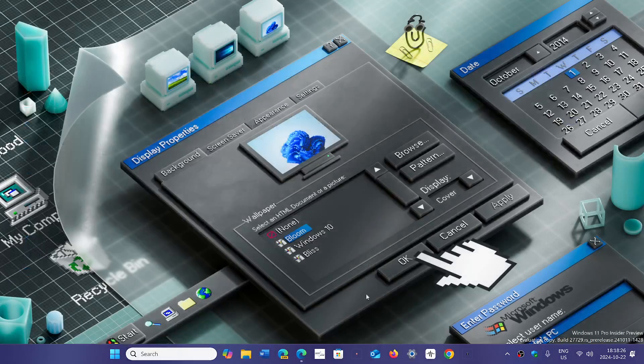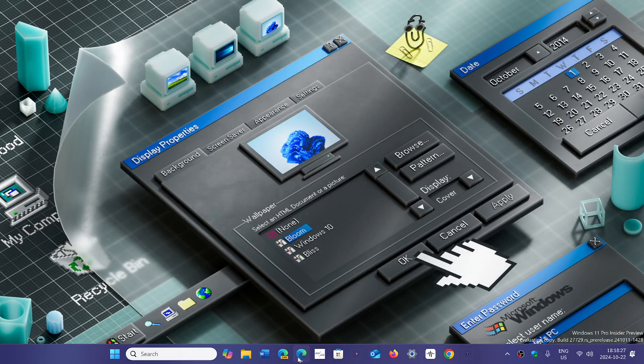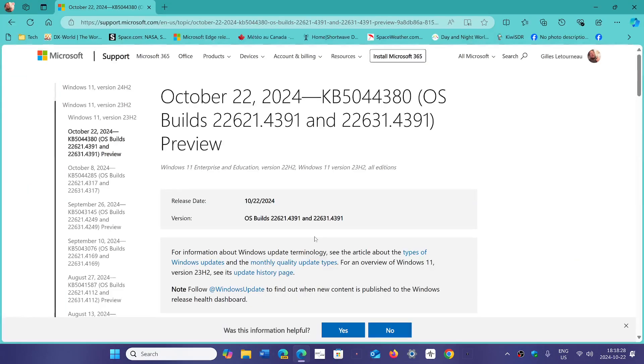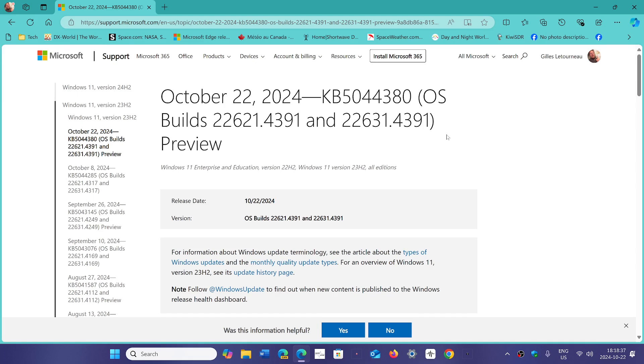The update comes in the form of KB5044380, and the build number is 22631.4391 for 23H2. The enterprise and education versions that still have 22H2 also get 22631.4391. That's what you should see with the winver command.